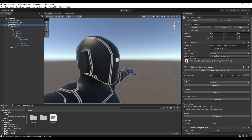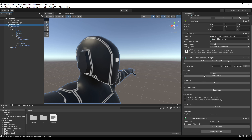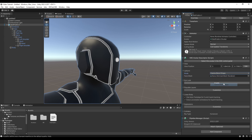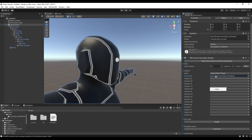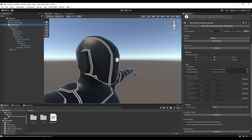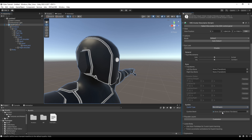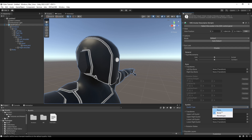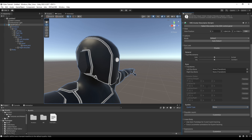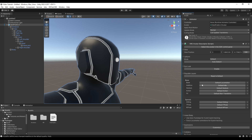Auto Detect will automatically find the blend shapes for lip sync. If it doesn't detect them, manually add the blend shape from the mesh and then select the correct blend shapes. For Eye Look, if there are eye bones, add them and set the rotations. You can also set blinks via blend shapes, or use eyelid bones — most people do it by blend shape.